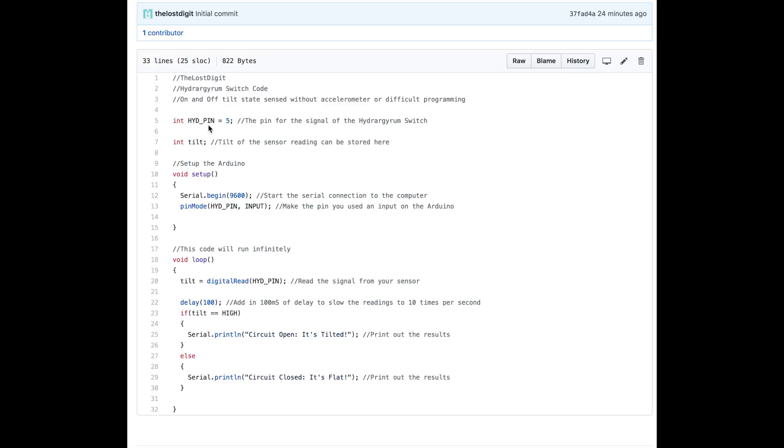First, we initialize the pin to 5 because we plugged it into pin 5. Then I create a variable called tilt, which will store the sensor reading.